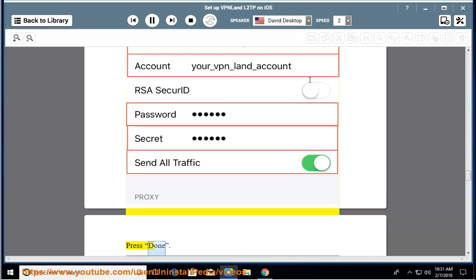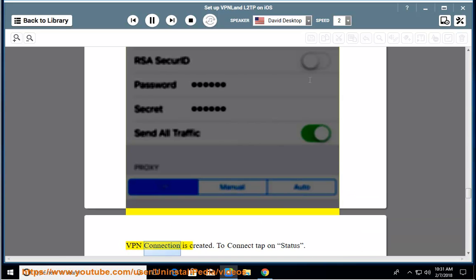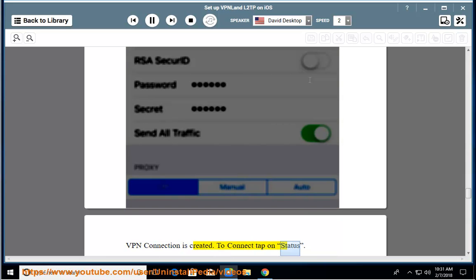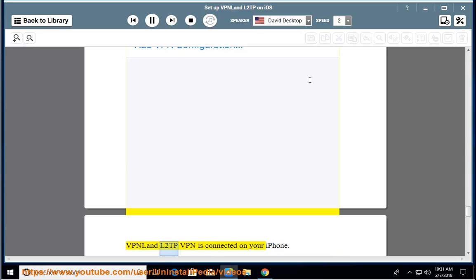Press Done. The VPN connection is created. To connect, tap on Status. The VPN land L2TP VPN is now connected on your iPhone.